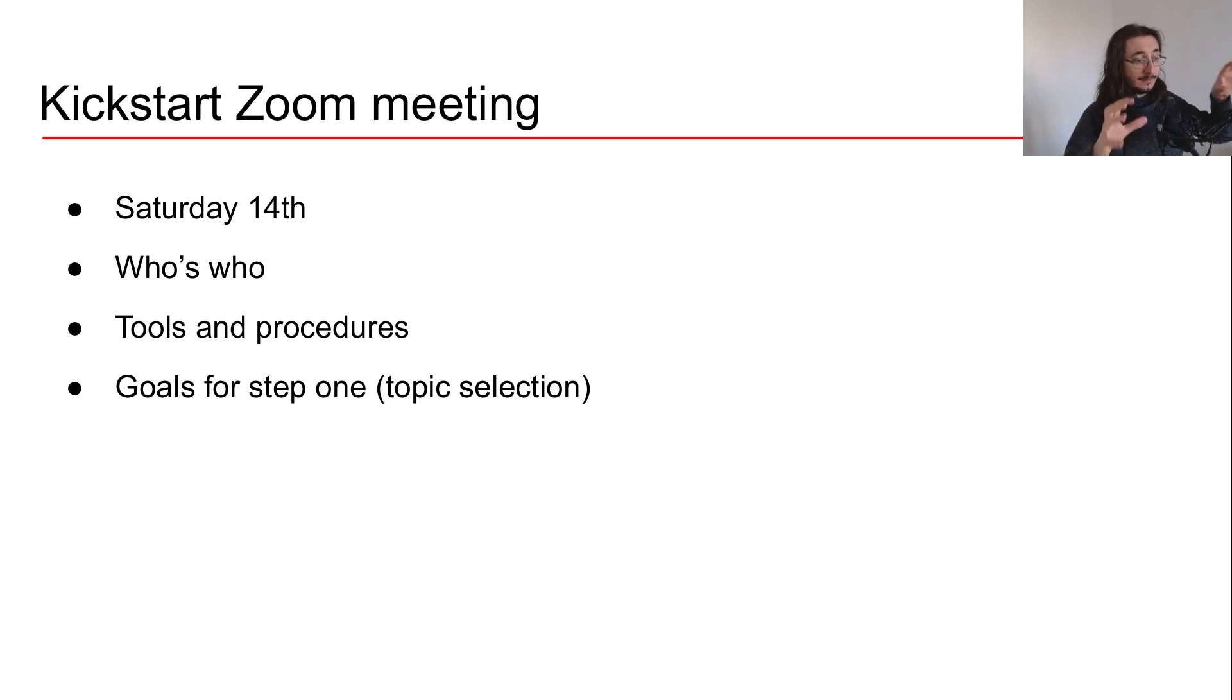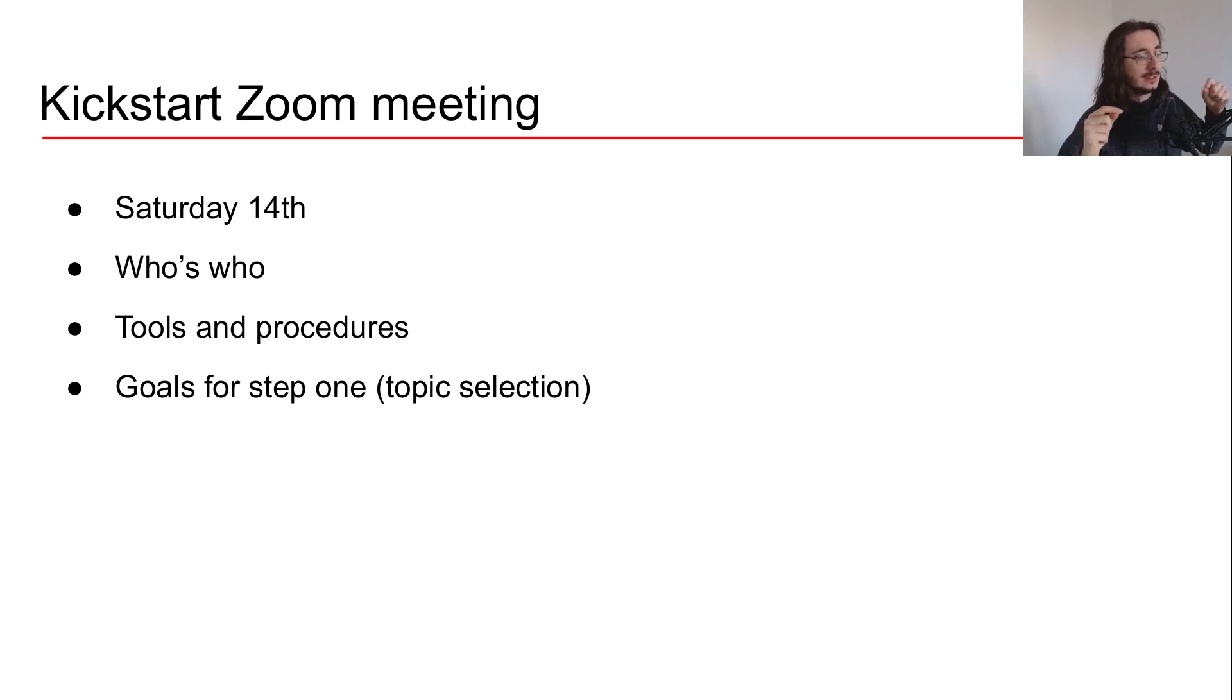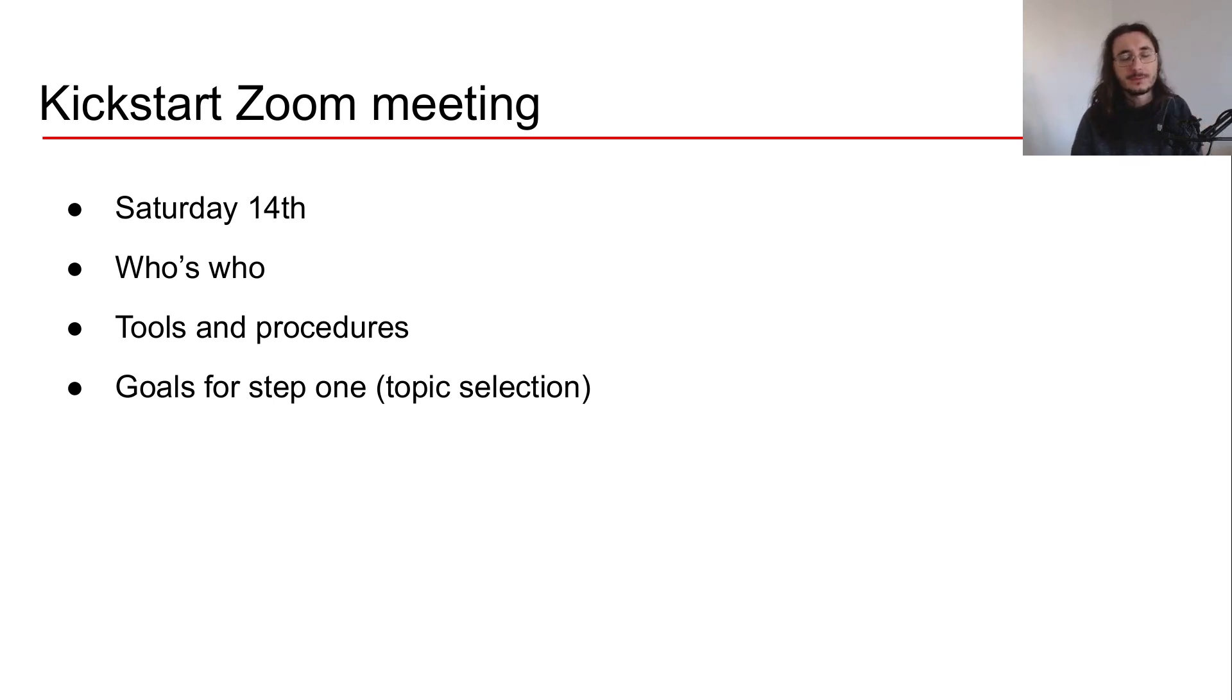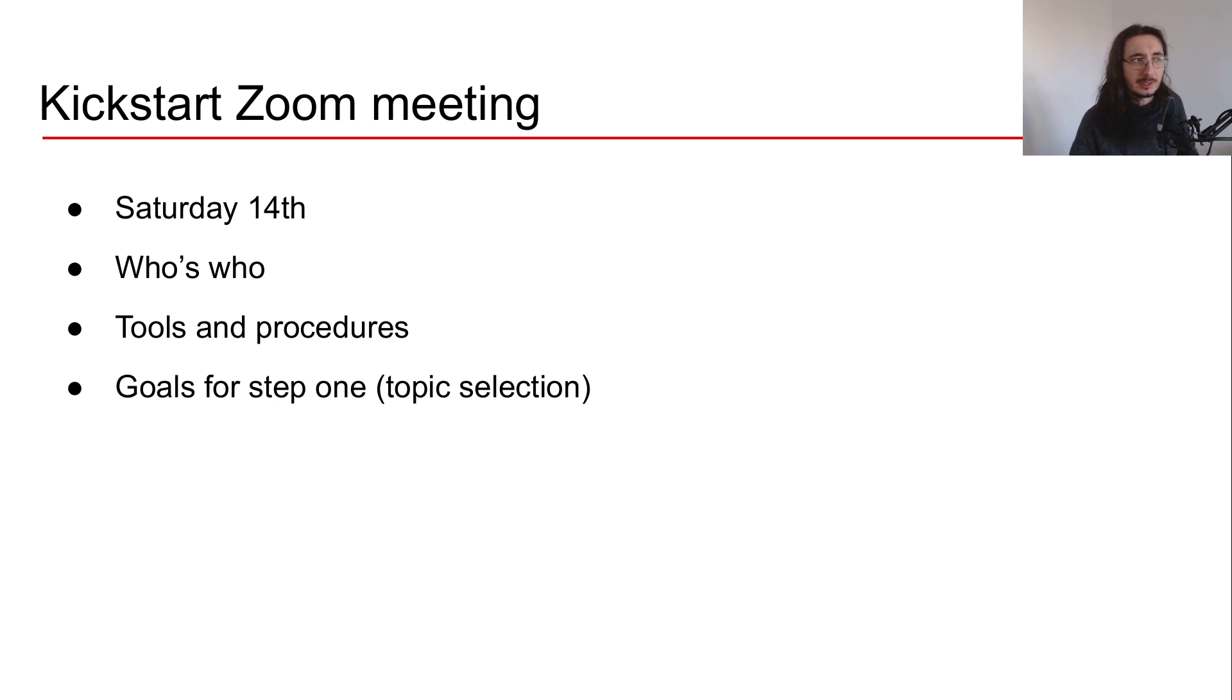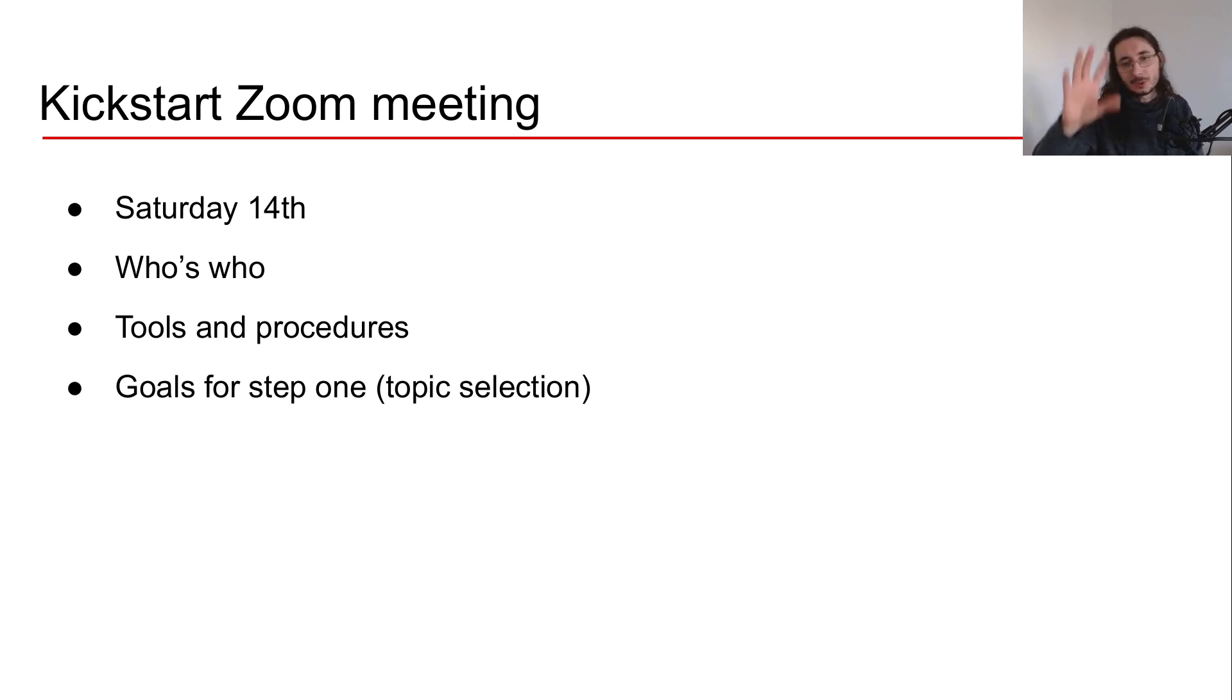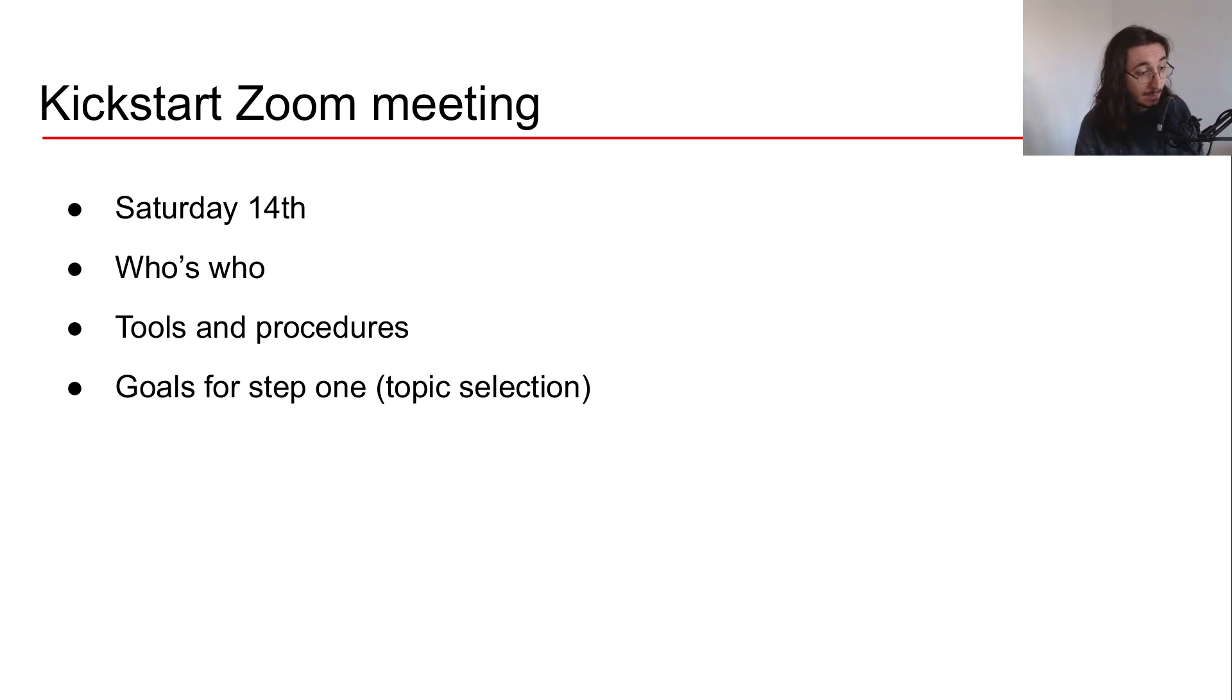I have a date for the kickstart Zoom meeting, Saturday the 14th, but I don't have a time yet. This is something I would like to discuss with you guys. I'm probably going to have a poll in the Sound of AI Slack community with different times and we'll decide together what's the best time.